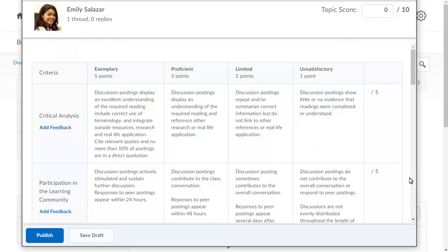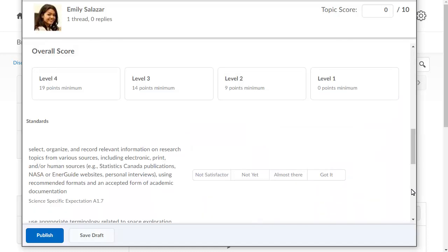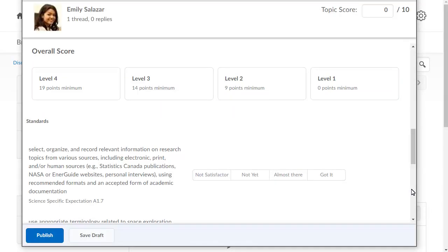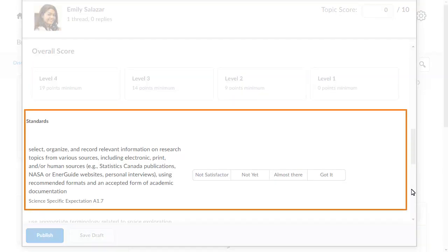Navigate to Overall Score. An overall score will be selected automatically using the rubric results. To override the overall score level, click the level you want to assign. Achievement levels may be suggested to you based on rubric score, if defined by your institution.